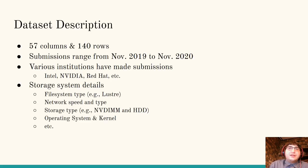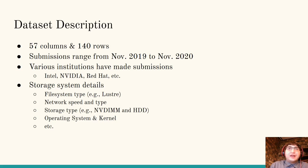The IO500 dataset contains 57 columns and 140 rows — relatively it's a small dataset. Submissions range from November of 2019 to November of 2020. Various institutions such as Intel, NVIDIA, and Red Hat have made submissions.